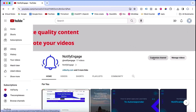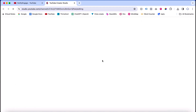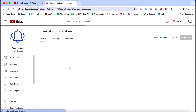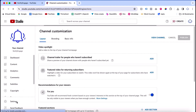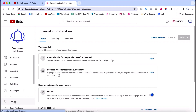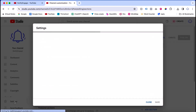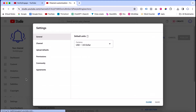Once you click customize channel, on the left side you are able to see the option called settings. Click settings, then click permission.